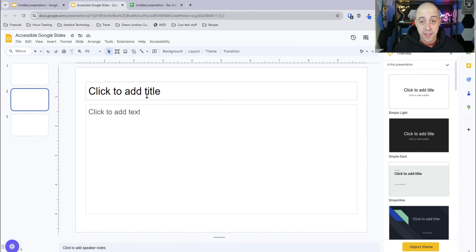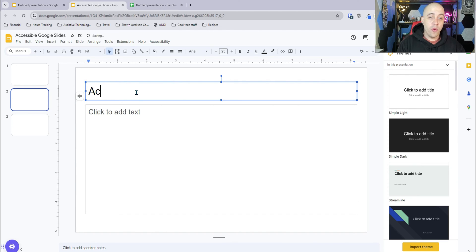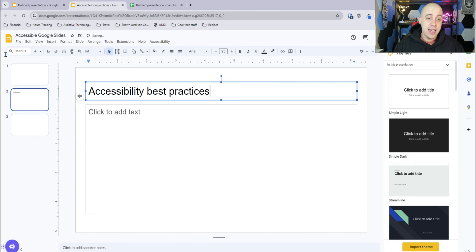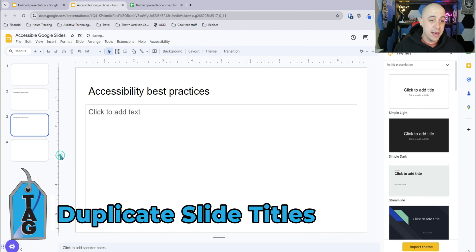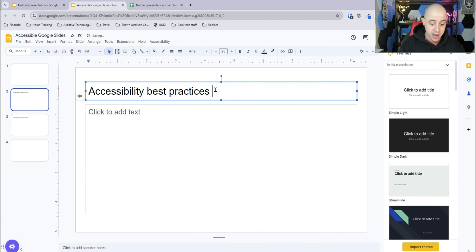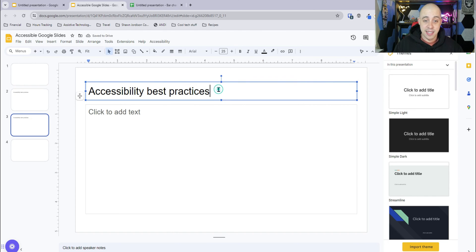One thing specific to Google Slides is ensuring that your slide titles are unique. If you give a slide the title 'Accessibility Best Practices' and then have the exact same slide again, you would want to add a label like 'one of two' on the first slide and 'two of two' on the other slide with the same name.